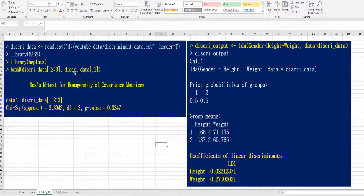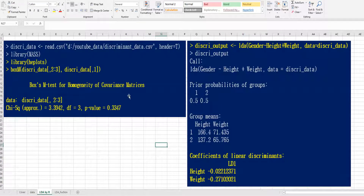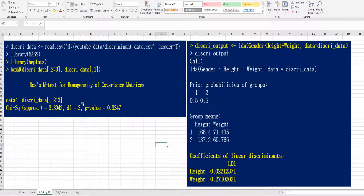In R, once you read the data into R, you can do a covariance matrix homogeneity test using the Box M function. As you can see, we can accept the null hypothesis, which means that the two groups show the same covariance.